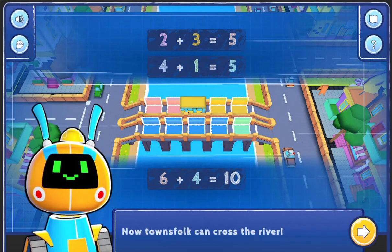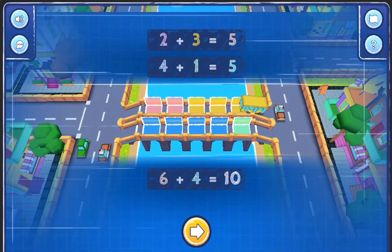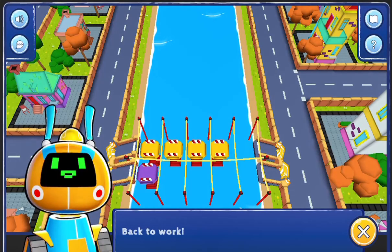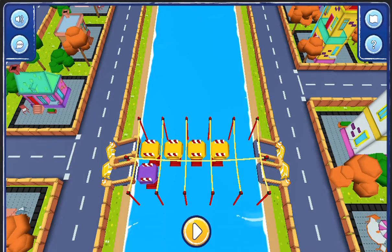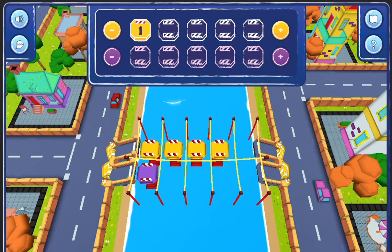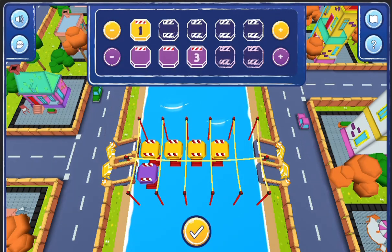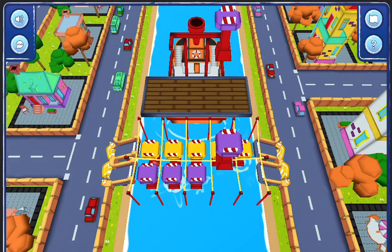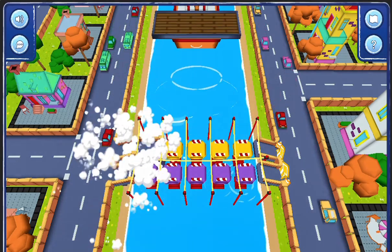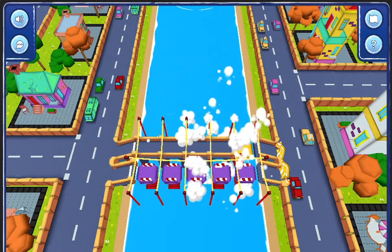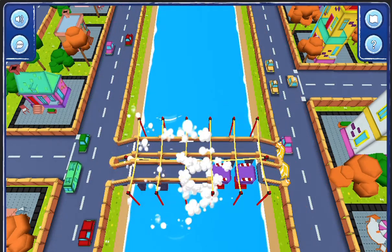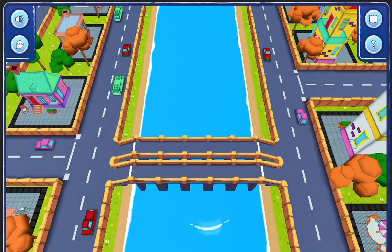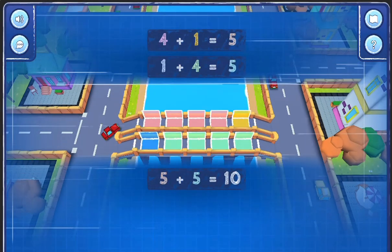Higher levels will be more challenging to complete. Complete all the levels to win the game. Use your knowledge of math to complete this fun and educational game — have fun and enjoy playing!